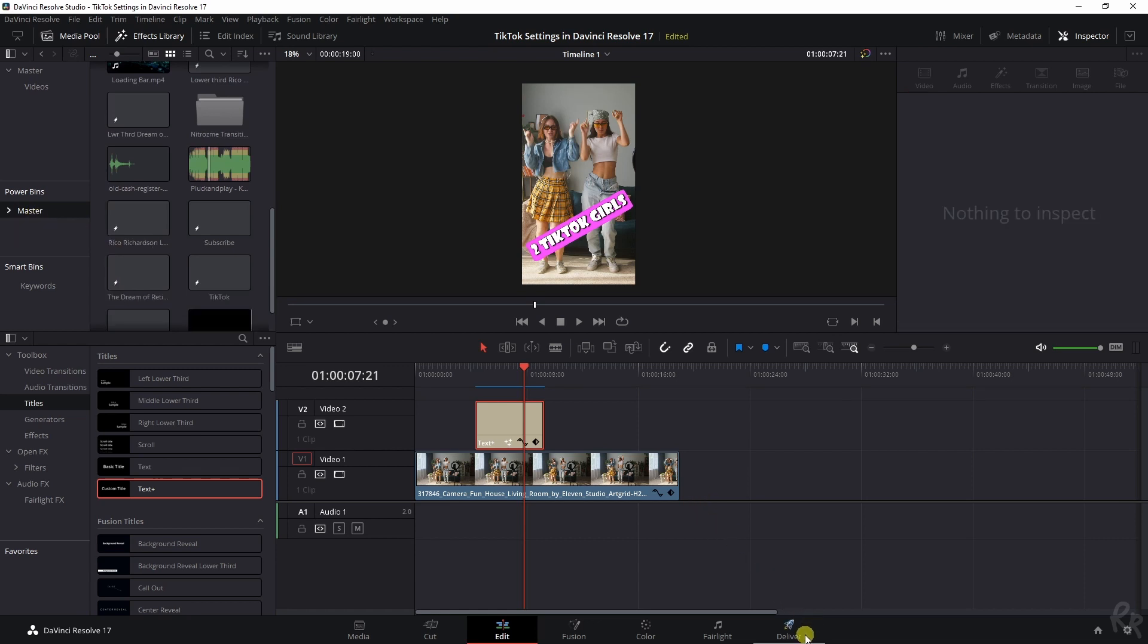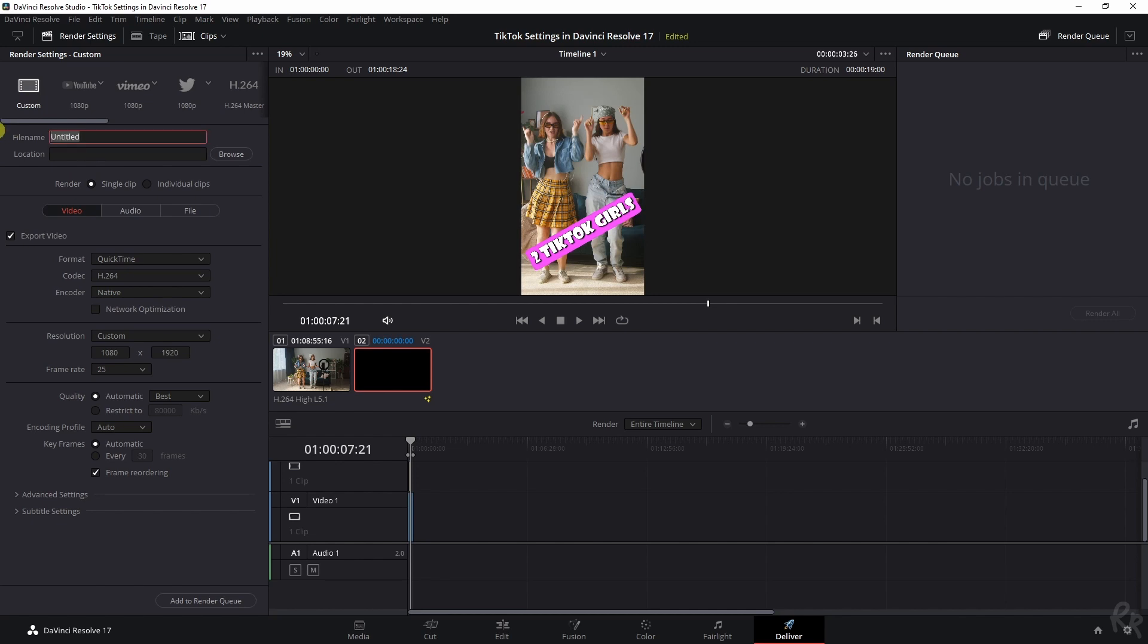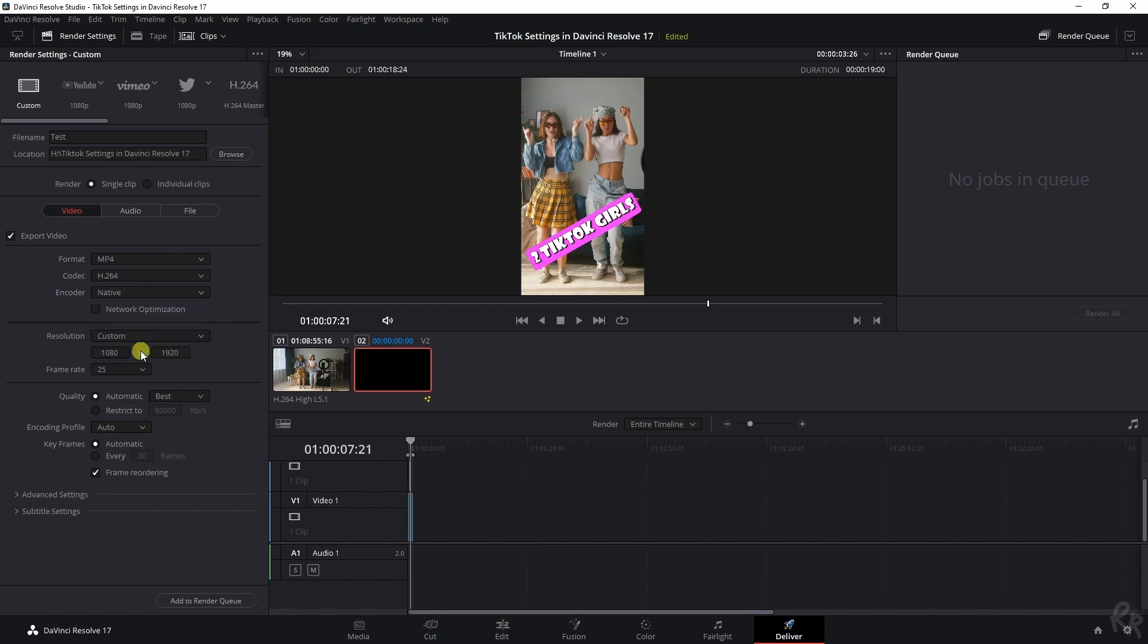The final step is the deliver tab because we need to export it. For that, we're going to stay on custom. I'm going to give this a name, test. I've got the file location over here. I'm going to change the format to MP4. This is the same 25 frames per second. The resolution is now set to 1080 by 1920. So that's great as well.